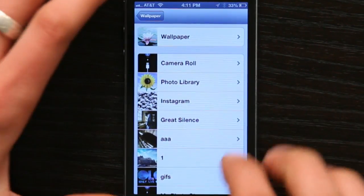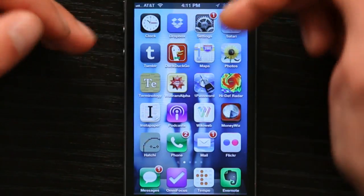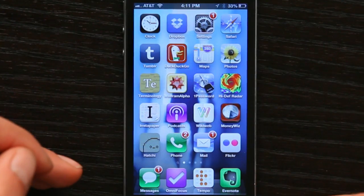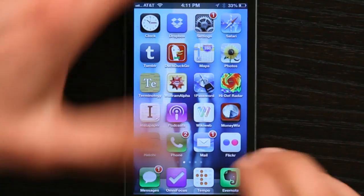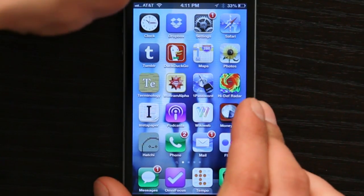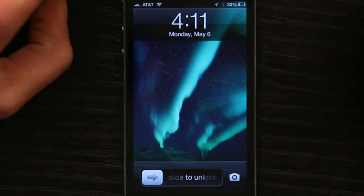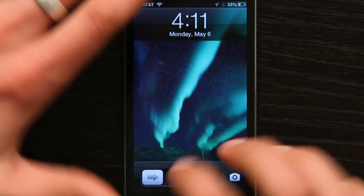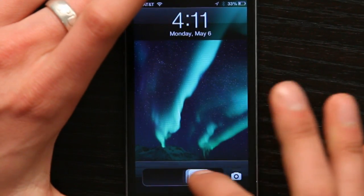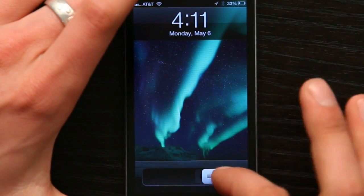Wallpaper is the image that's behind your apps. The lock screen is the image that appears when you wake the phone from sleep, but have yet to unlock it.